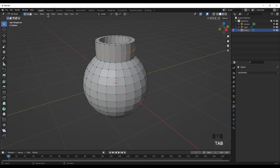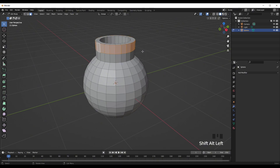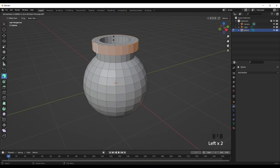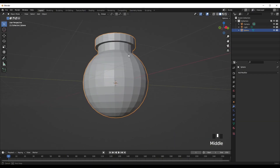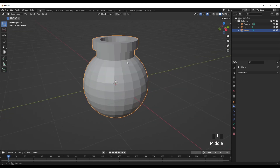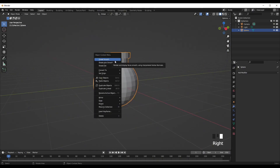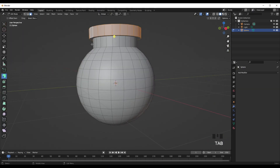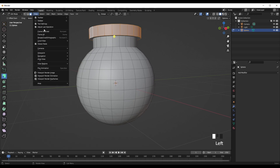Now press Tab and add a Solidify modifier, increase the thickness to around there — that should be fine. Press the drop-down box and press Apply. Then go into face select, press Shift and Alt, select this line and extrude along normals. Then right-click and shade auto smooth.